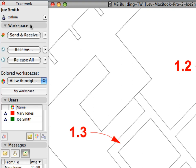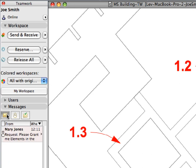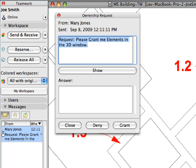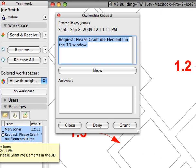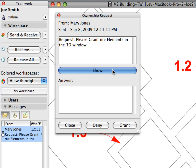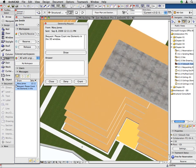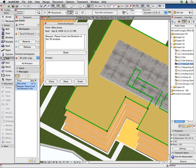Switch to the ARCHICAD instance of Joe Smith. Switch to the To Do Category and double-click to open the message that has just been received to view its content. The Ownership Request dialog opens. Here you can not only read the message, but also perform various follow-up actions with just the click of a mouse. Click the Show button in this dialog to display the requested element. The 3D view opens with the requested slab automatically selected. Now we can easily make a decision whether to grant or deny the requested element, or close the dialog to handle this request later.